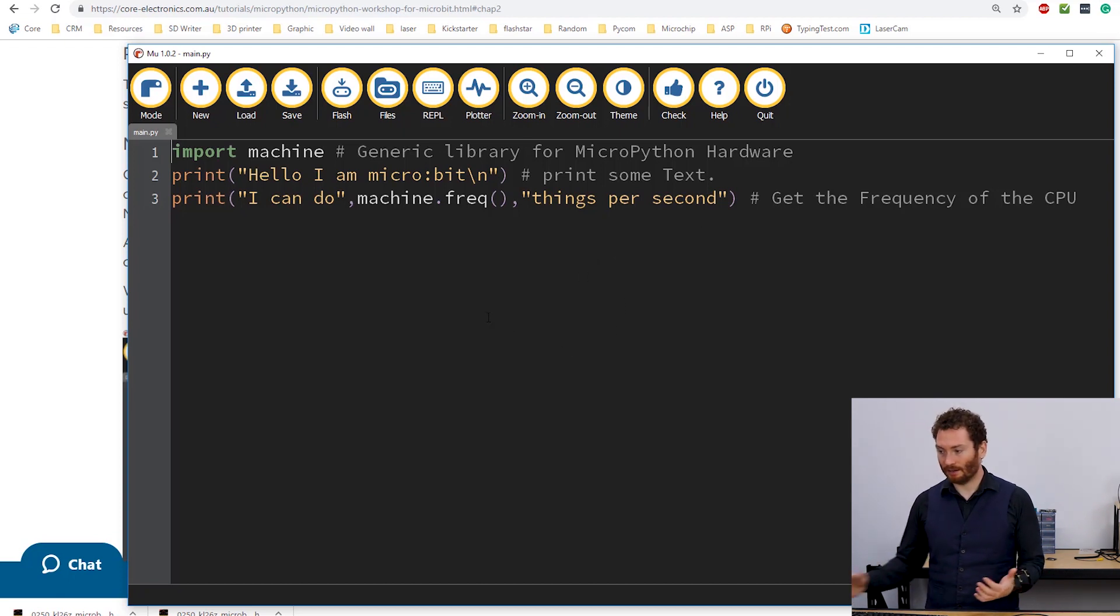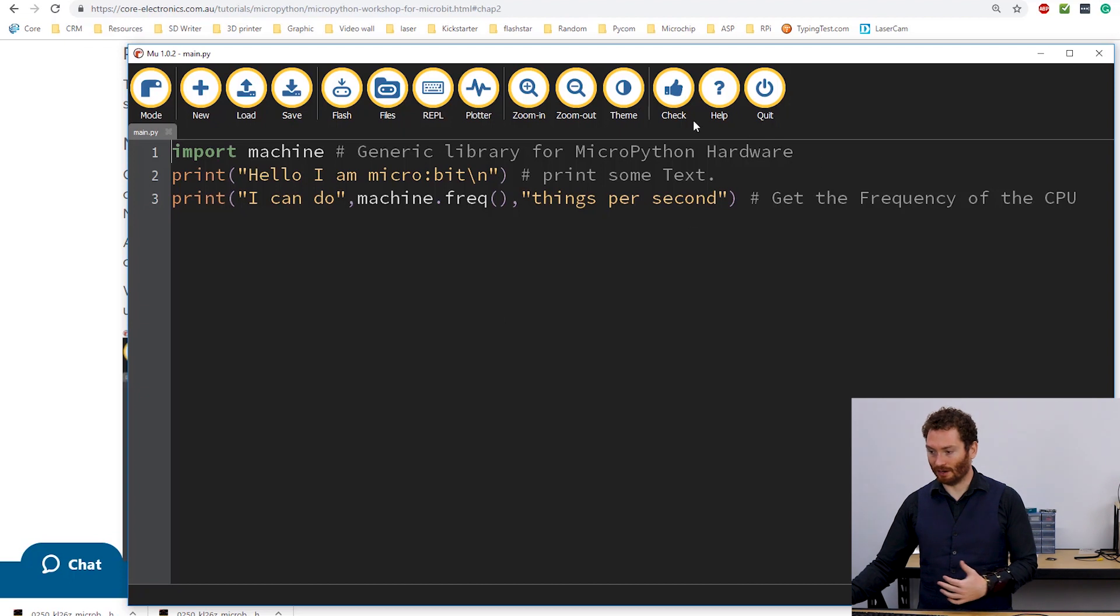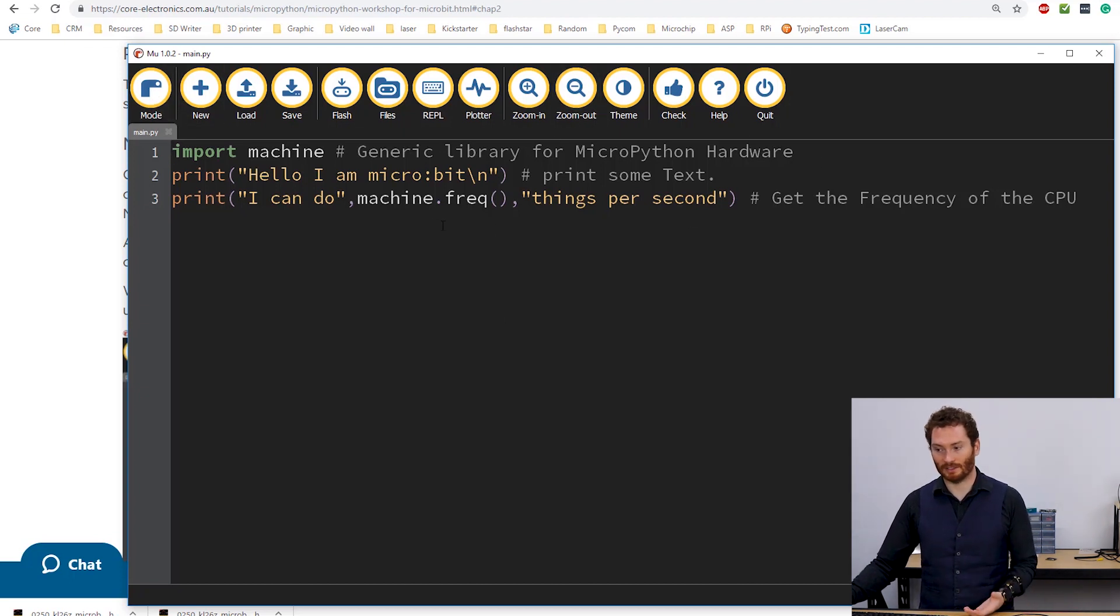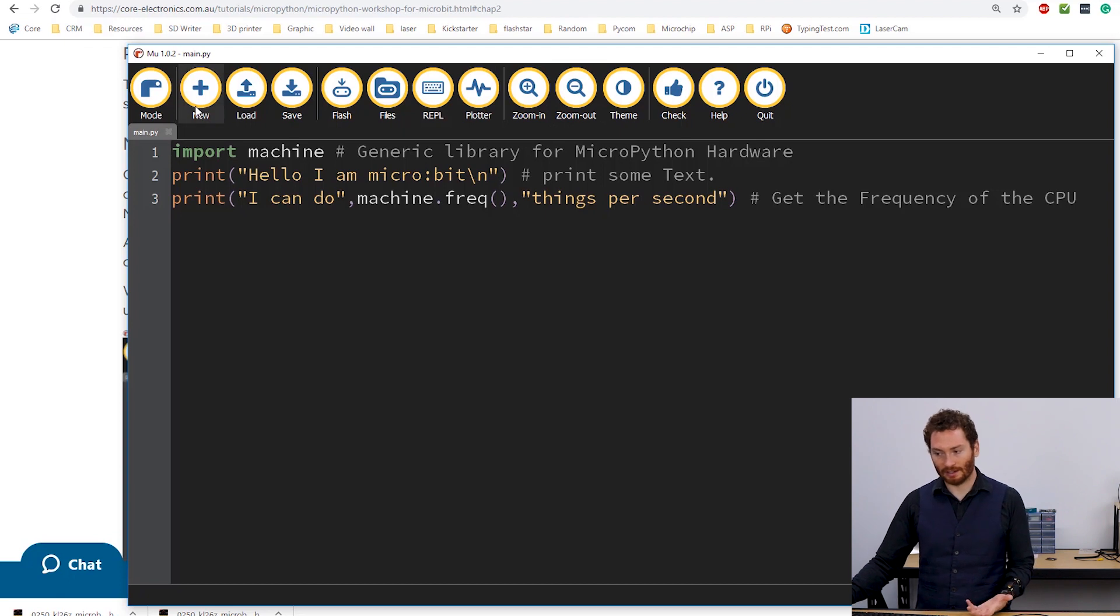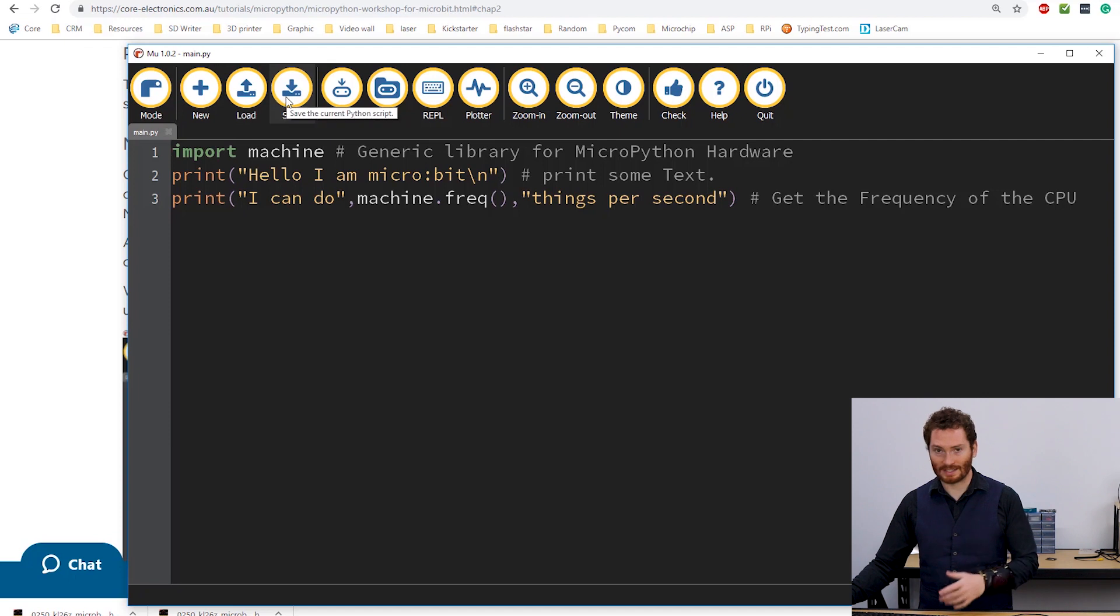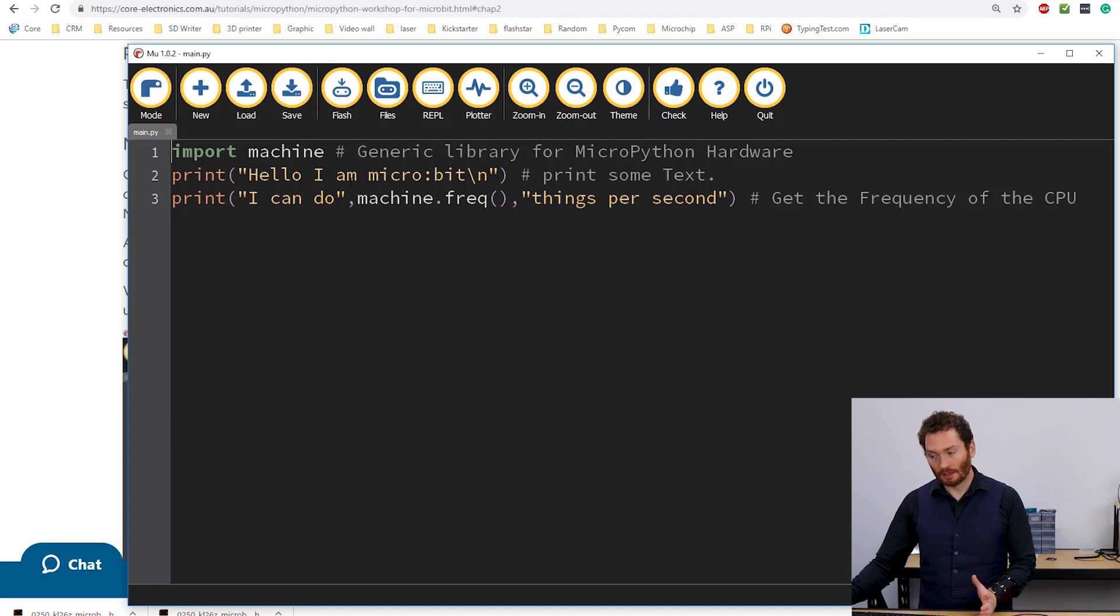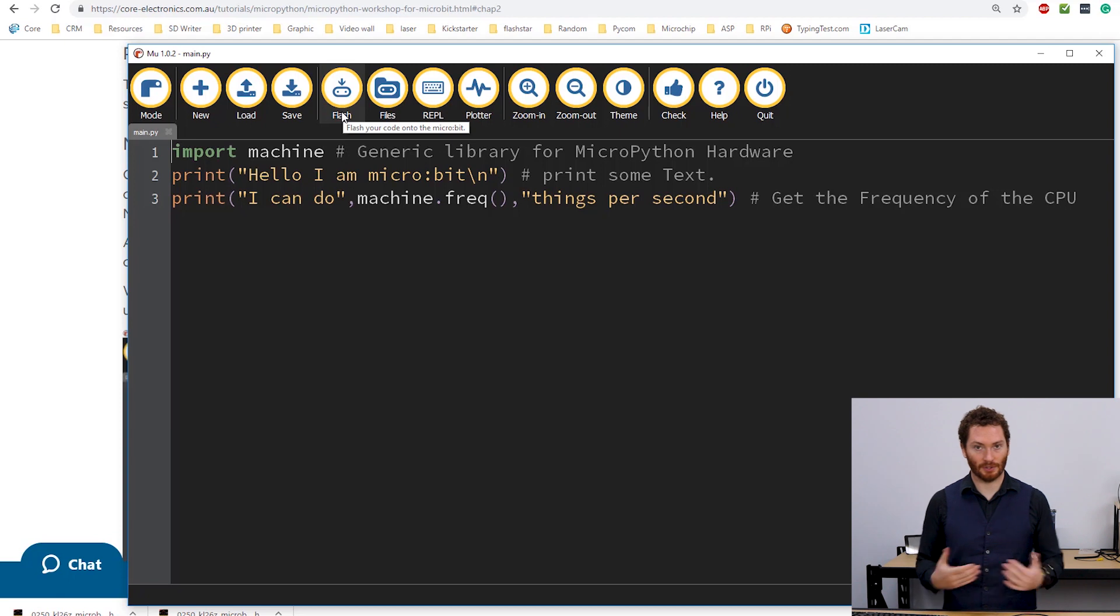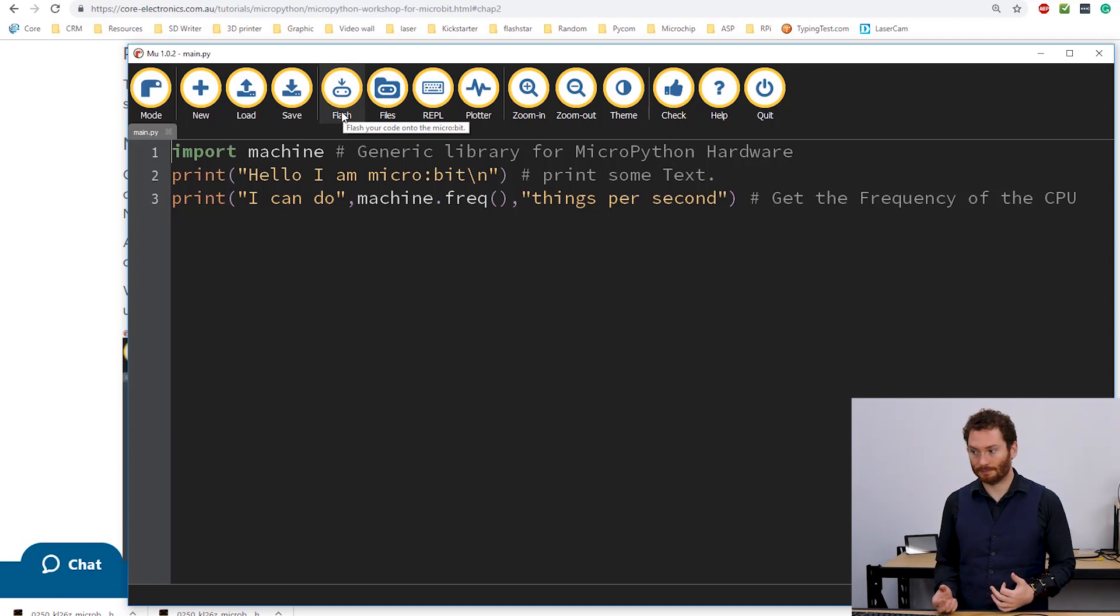So here we have this bar across the top. This basically gives us access to the different functionality we need. We can create new files. We can load files. We can save our work. And we can also flash programs to our MicroBit.